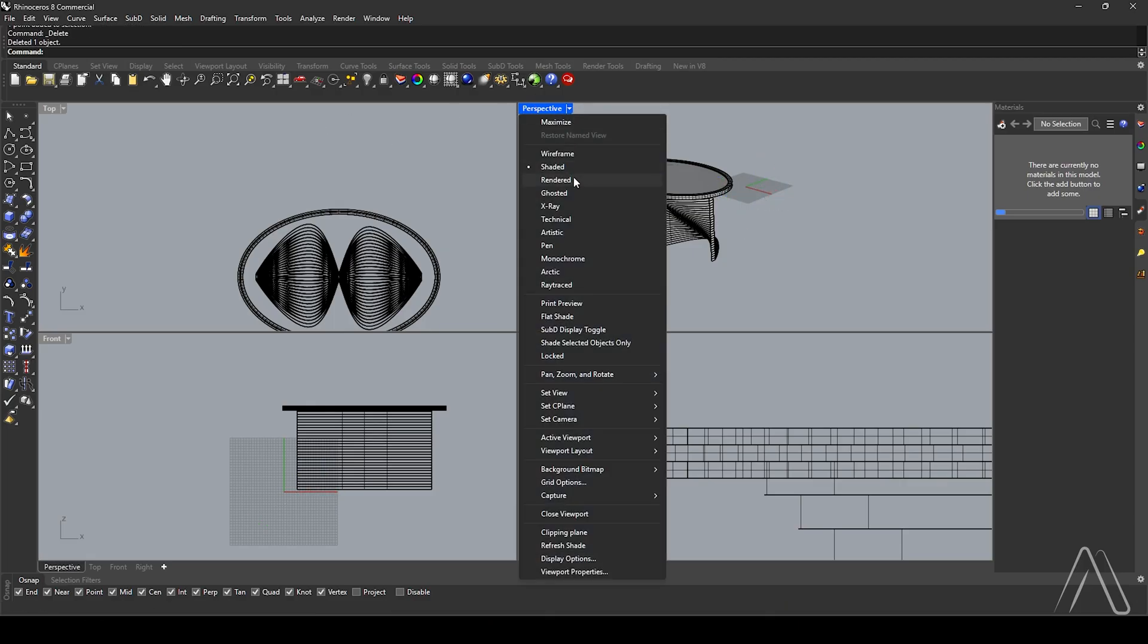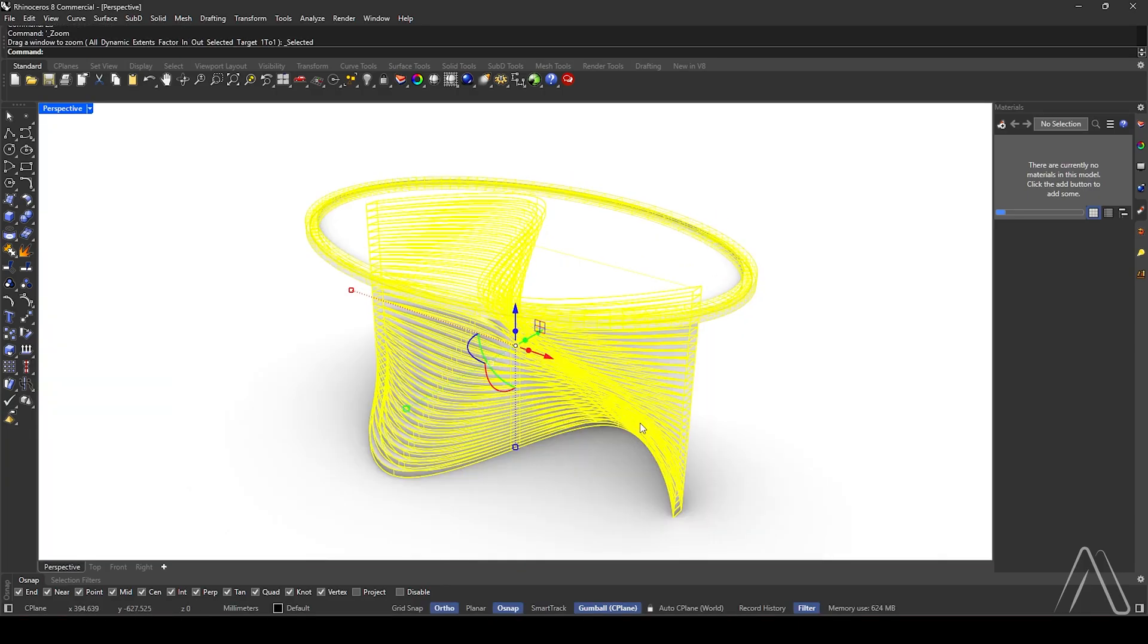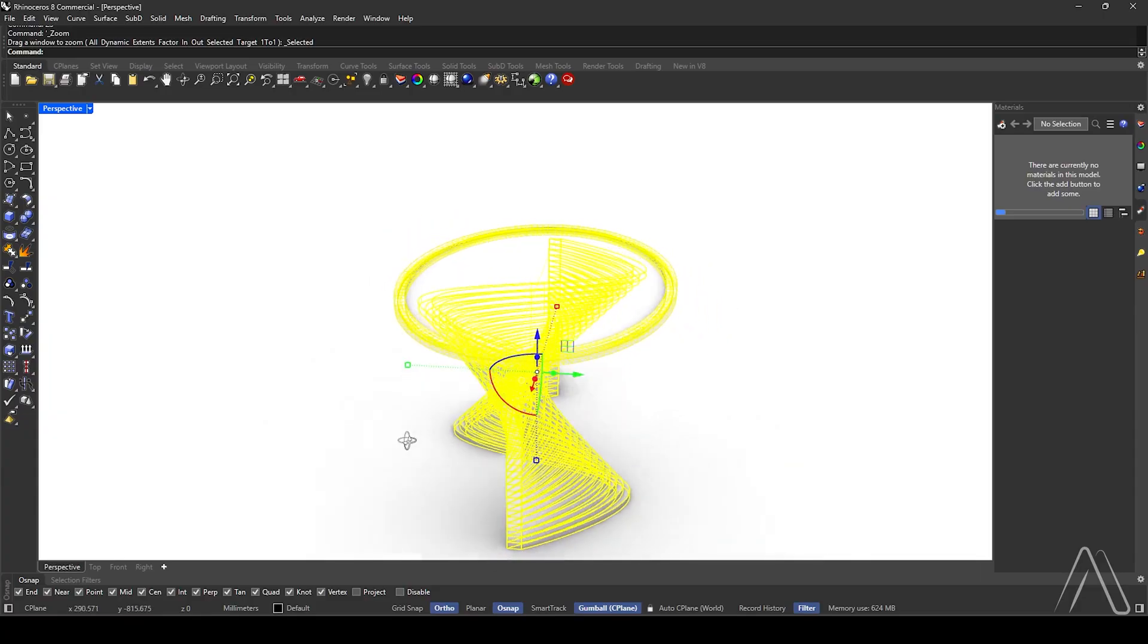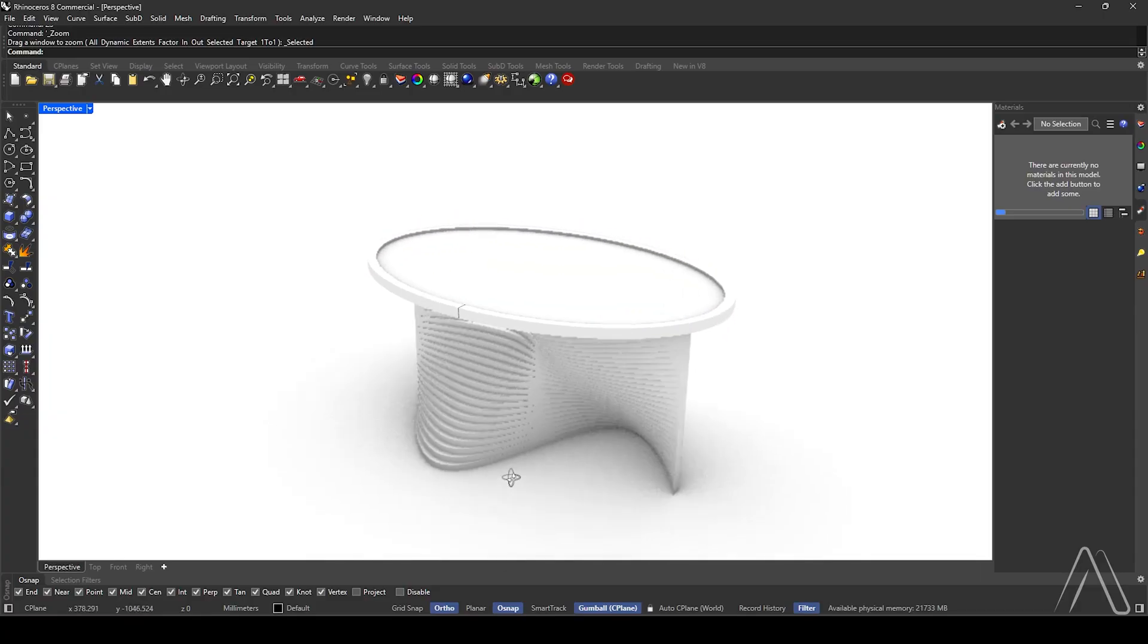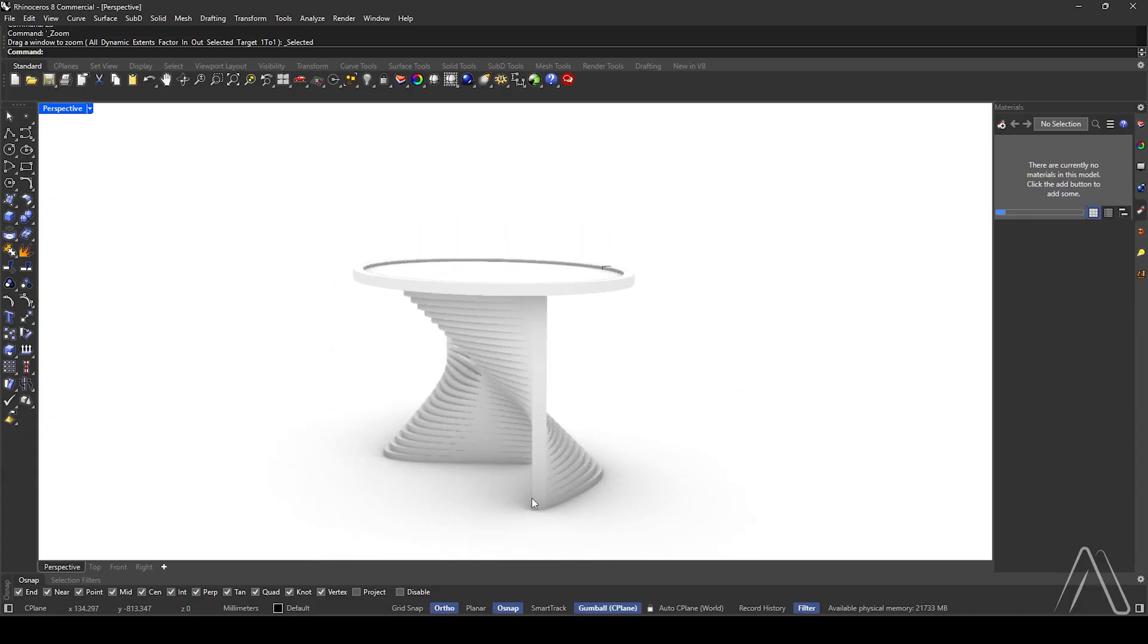Change the view to rendered. ZS, thanks for watching. See you in the next tutorial.